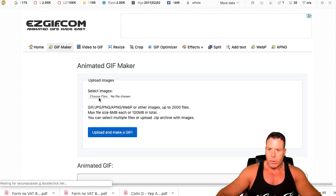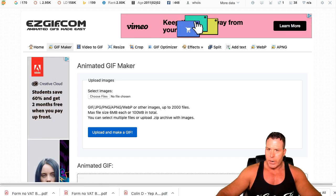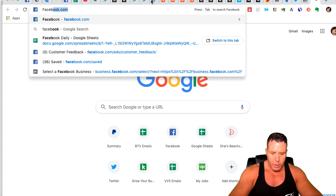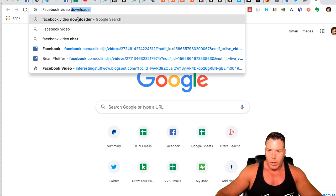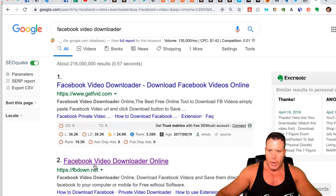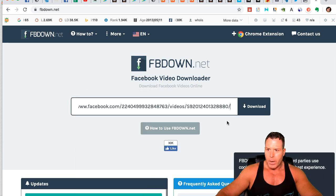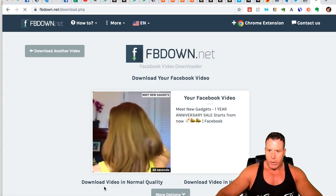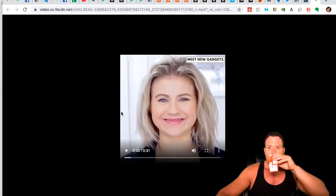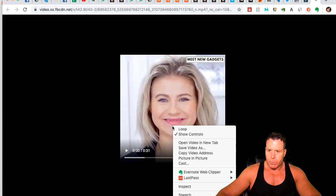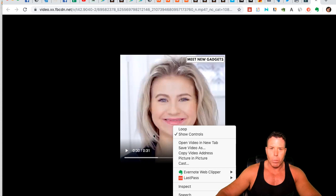This is where you want to upload your video. First you need to download it — just Google search 'Facebook Video Downloader.' The one I always use is FBdown.net — it's free. You go there, put in the video URL that we just copied, and go ahead and download it in normal video quality; you don't need HD. It takes a minute to download because it's kind of a slow website.